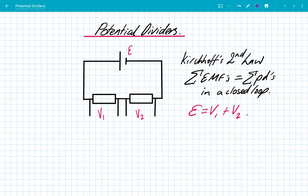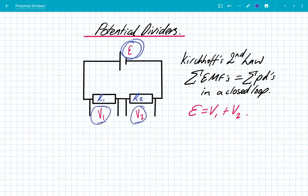So what we've got here is a circuit, and it's got an EMF of E. And we have two resistors, R1 and R2. And across each of those, they have potential differences, V1 and V2, respectively. Kirchhoff's second law tells us that the sum of the EMFs, E, is equal to the sum of the potential differences, V1 and V2. So we can simply write that as EMF is equal to V1 plus V2. This is just with two resistors, but this applies for any number of resistors in a closed loop.